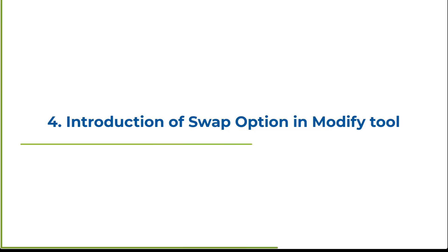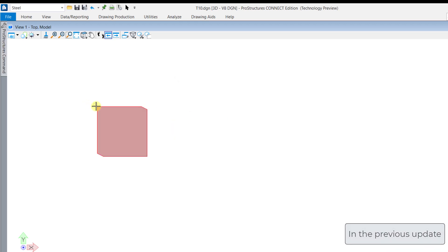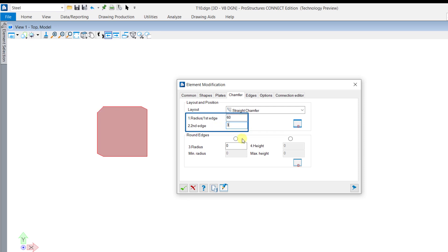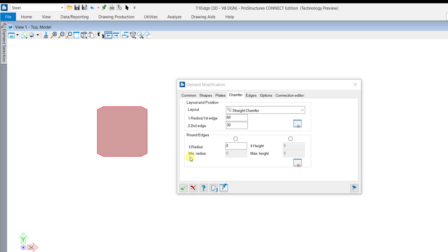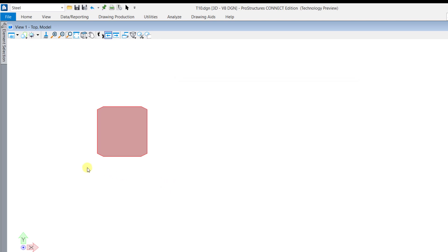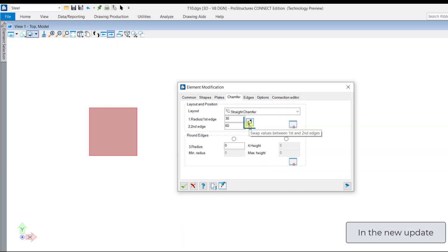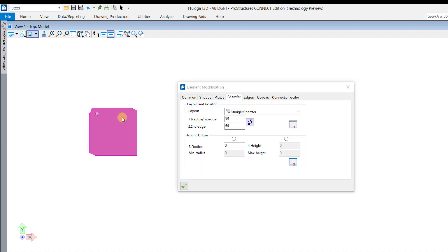A new option called swap has been added to the modify tool under the chamfer tab. Previously, while adding the chamfer, it was needed to type the value to exchange between first and second edge. Now, with the addition of the swap option, you can swap the values between first edge and second edge of the element, which saves a lot of time while modeling.